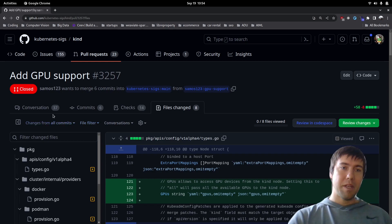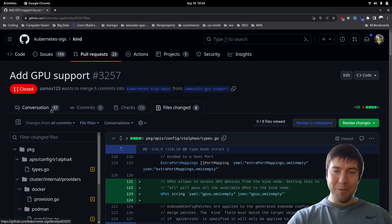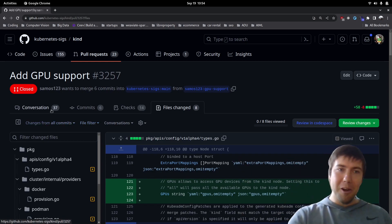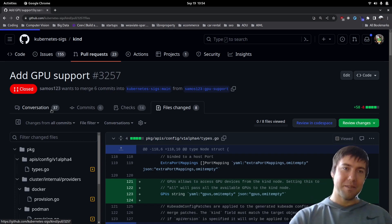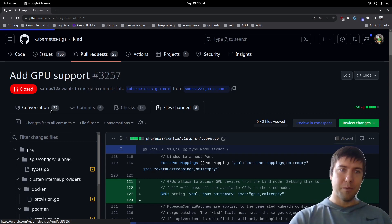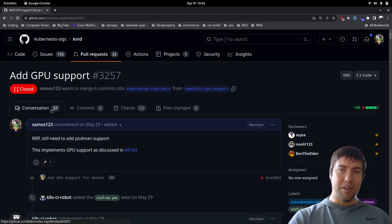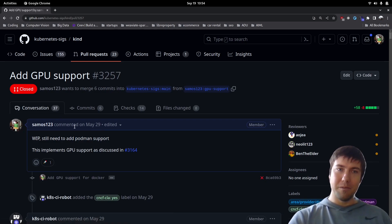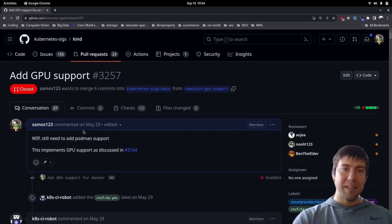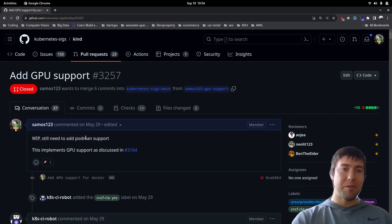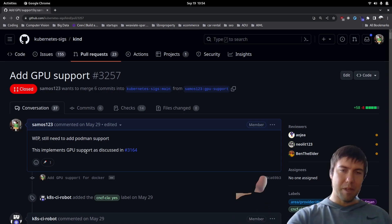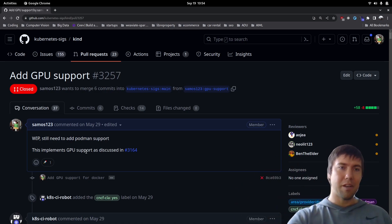So let's go back. The reason I have this PR open is because when I started working on this, I couldn't get it to work. The only option I had was to change the code to basically add GPU support to Kind. There was another PR initially submitted by someone else, but that one was only focused on Docker.